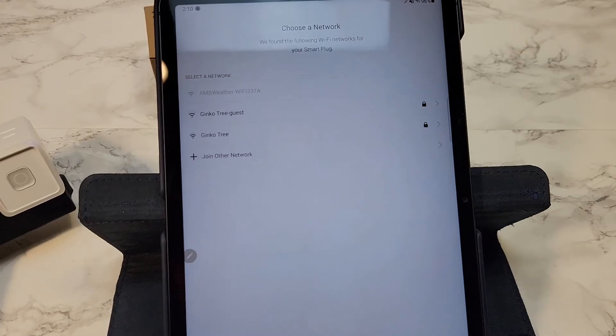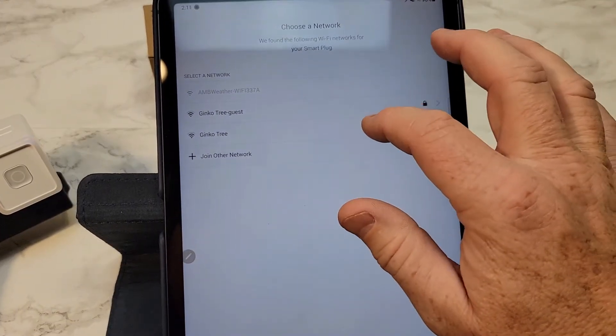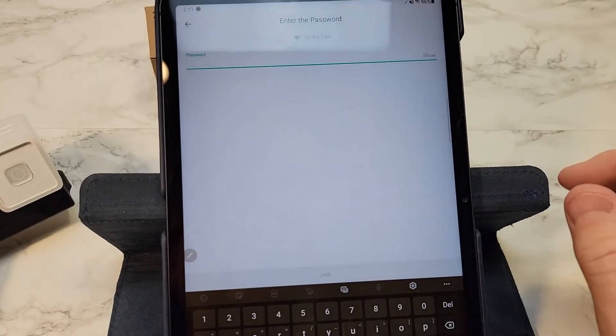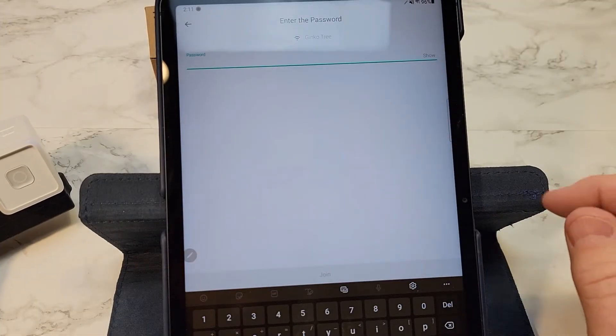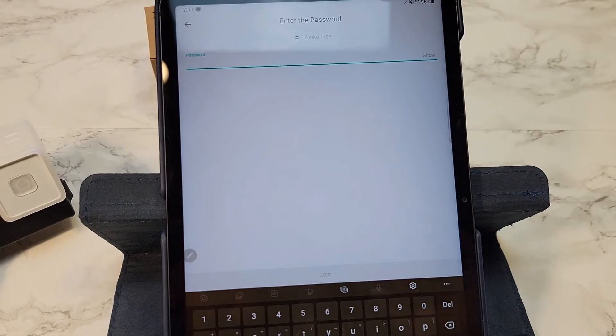So it established a connection. I got to choose the network. So now I want to choose my Wi-Fi and give it my Wi-Fi password in my house.